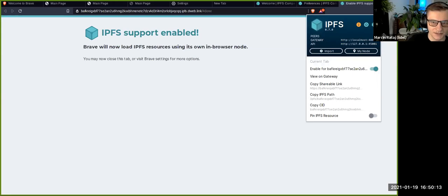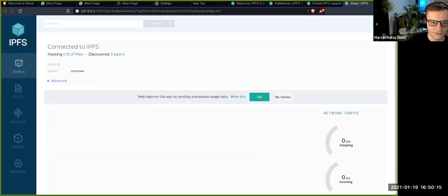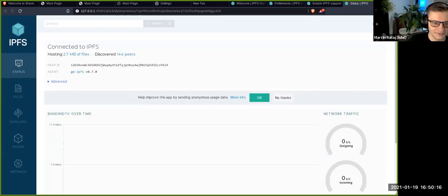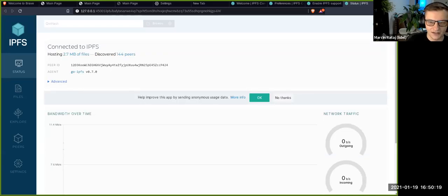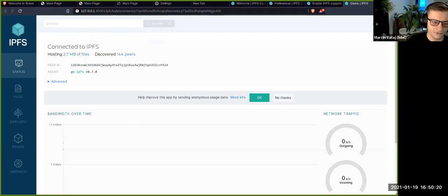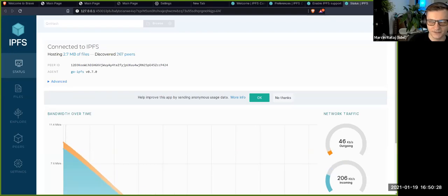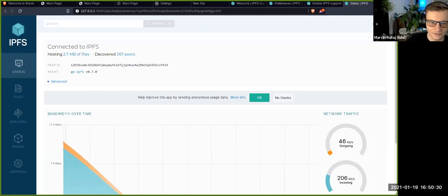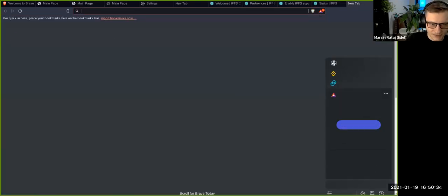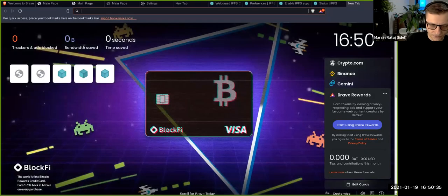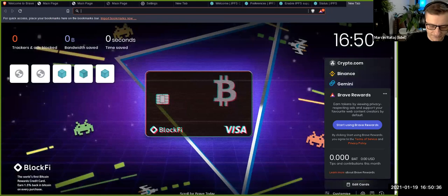And what happens here is it's a regular IPFS node running. You can even go to web UI. It's right now 0.7. However, the cool thing about this is all auto updates of IPFS node will be automatically handled by Brave so you don't need to update it. They will take care of it.